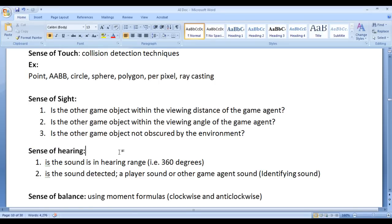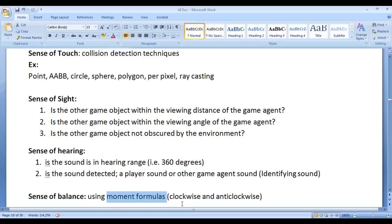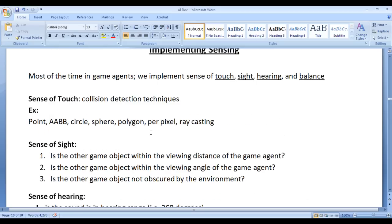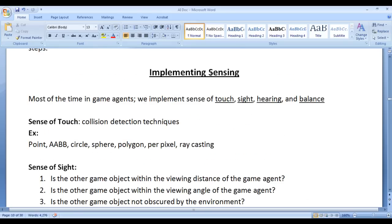The sense of smell is also similar to sense of hearing. To implement the Sense of Balance in any game agent, we take help of physics formulas like movement formulas. With the help of movement formulas, we can check whether the game agent is tilted clockwise or anti-clockwise, etc. This is how we implement the sensing step of any game agent.